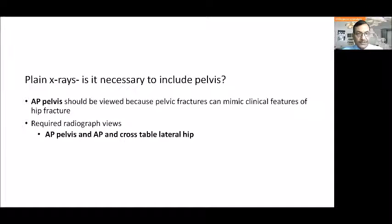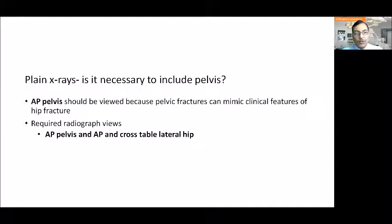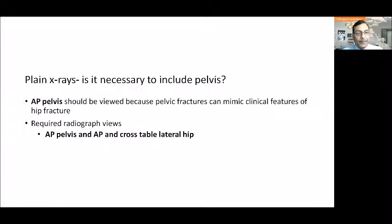The plain X-ray required is usually the AP pelvis. Pelvis is specified because pelvic fractures can mimic the clinical features of a hip fracture, and as a clinician, surgeon, or student we must exclude pelvic fractures. So the required images are AP pelvis and AP cross-table lateral view.